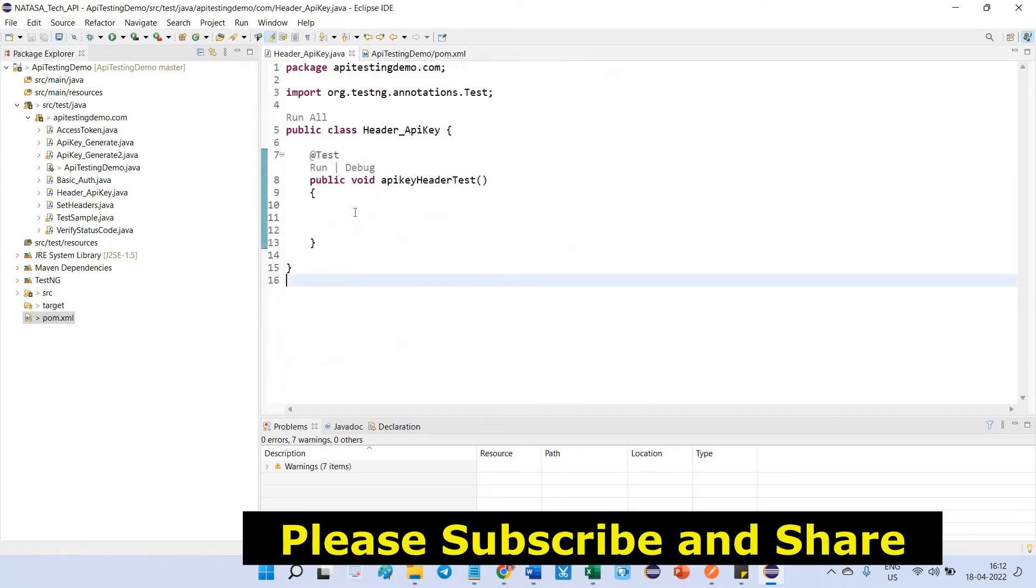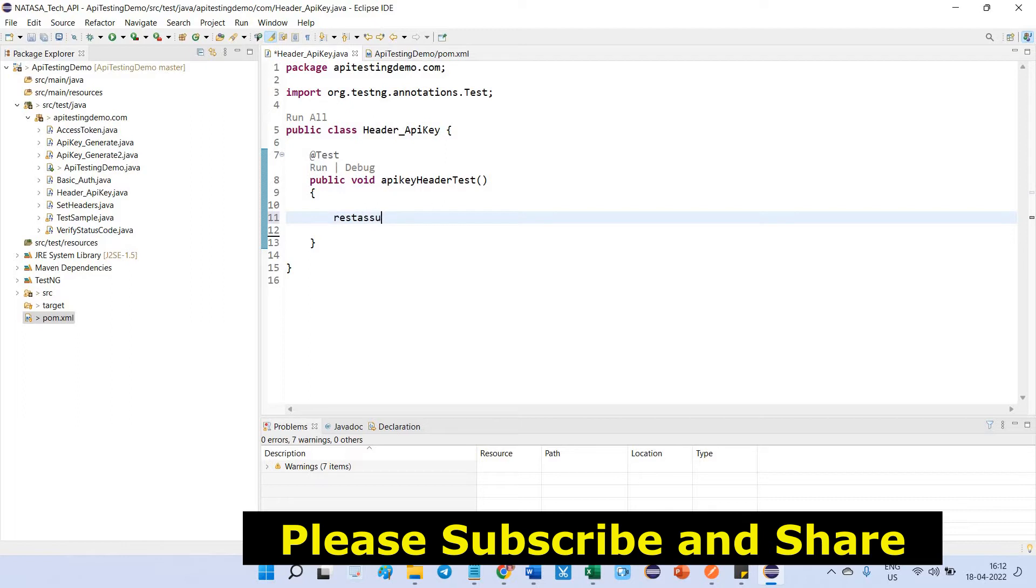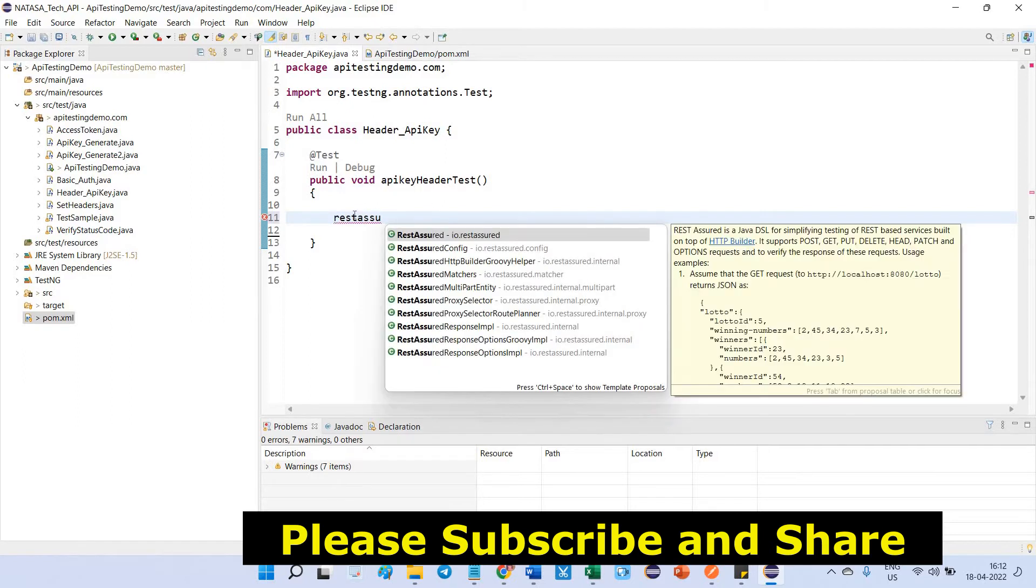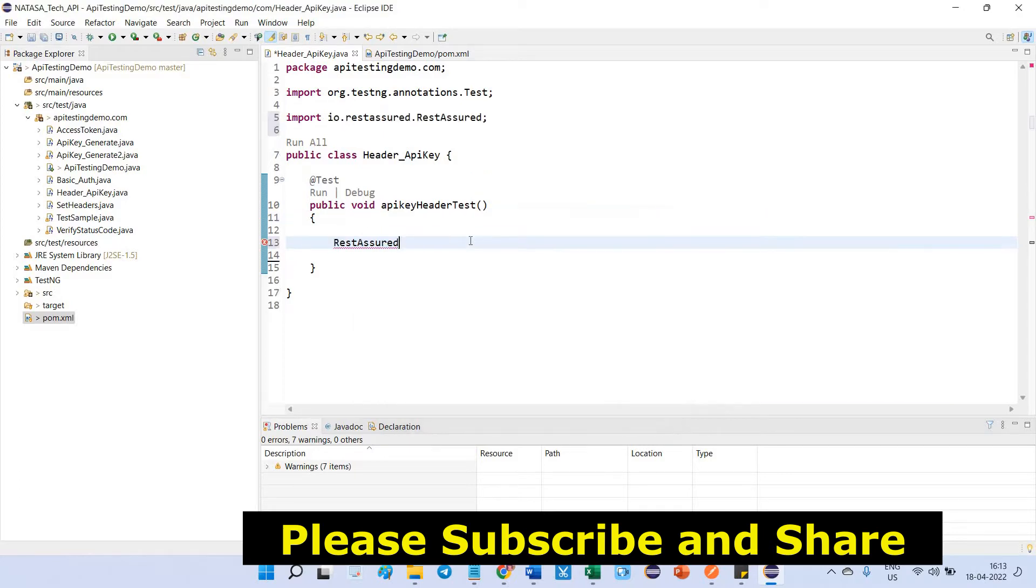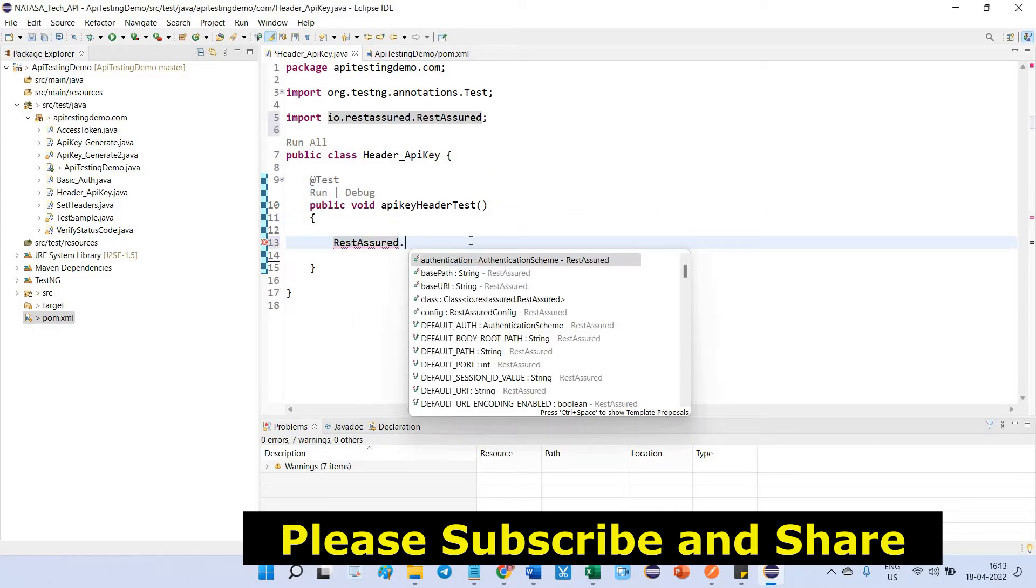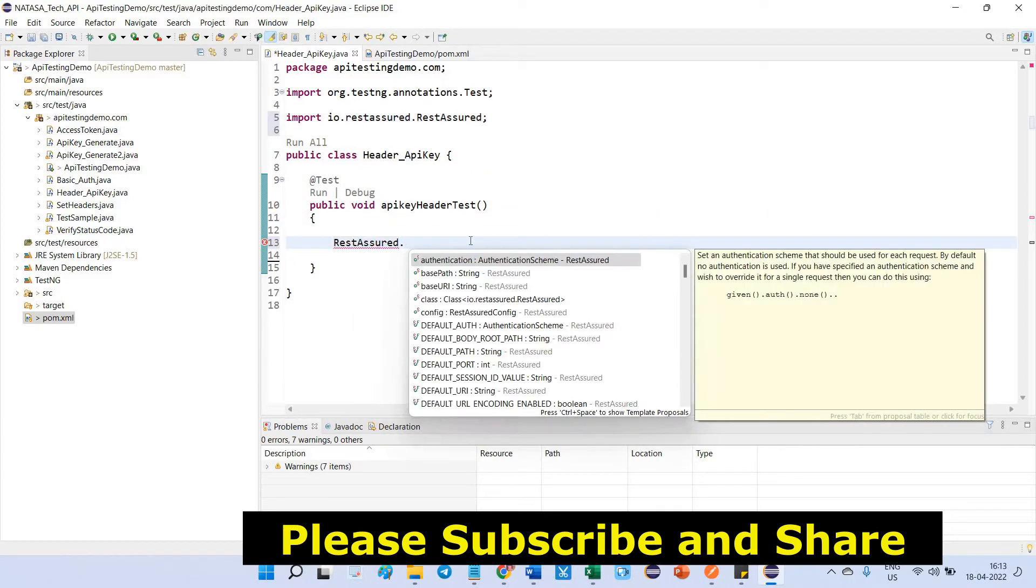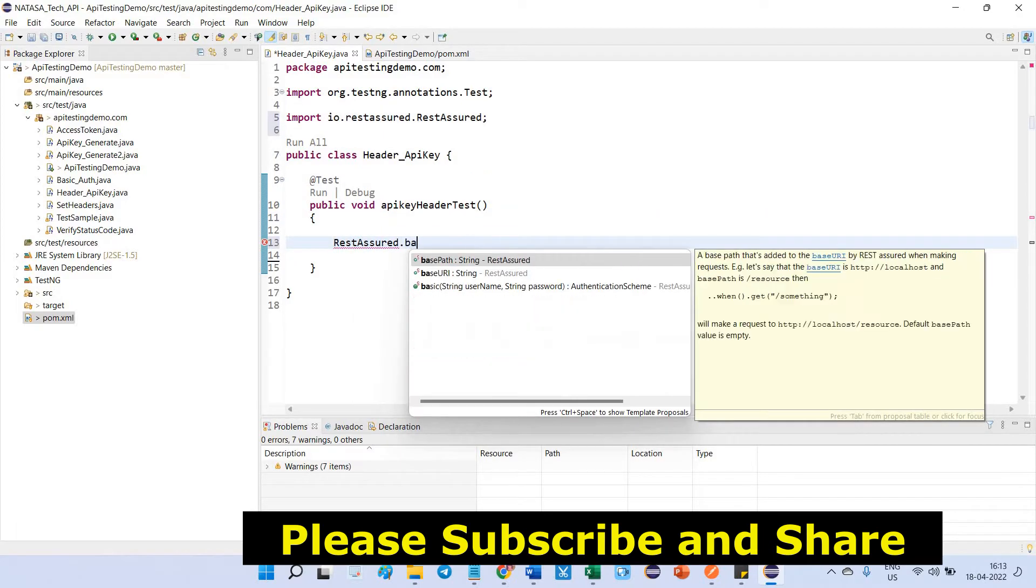Now I am going to define that base URL. In that case, RestAssured, control space bar, that time you will get some suggestion, rest of method. Here you can implement io.restassured. This is the right package of the REST Assured. You can define baseURI.